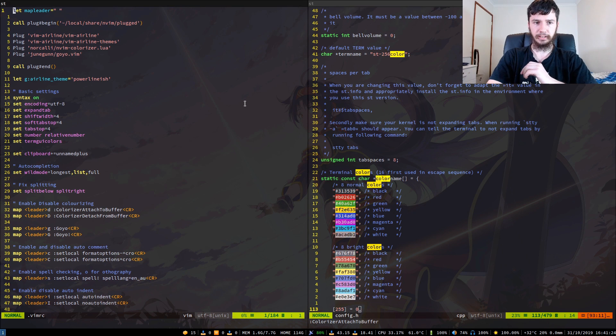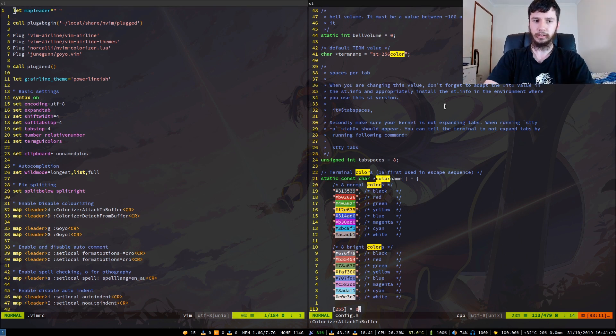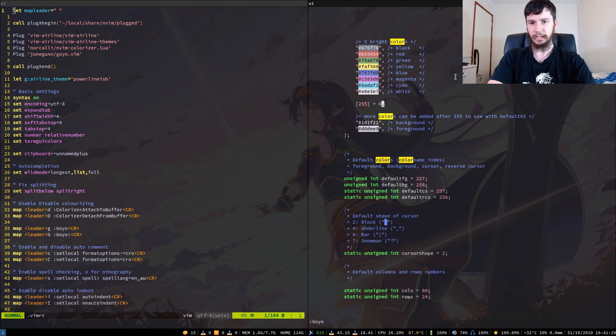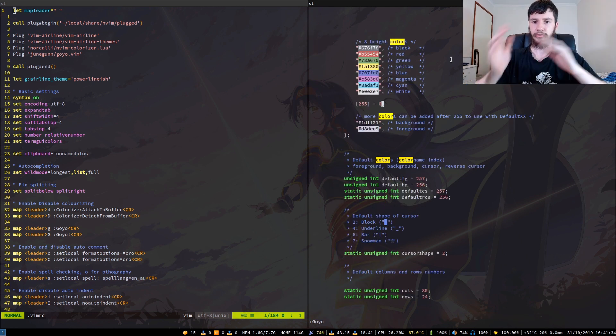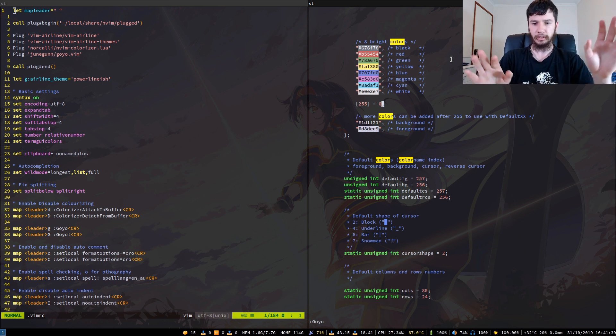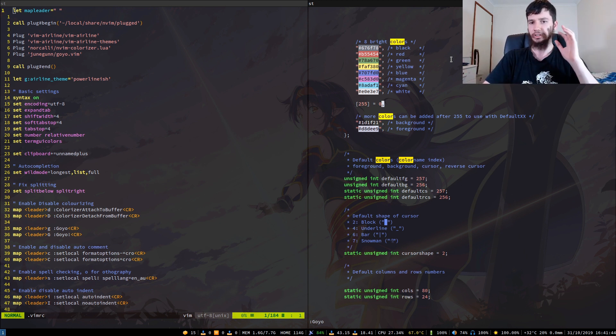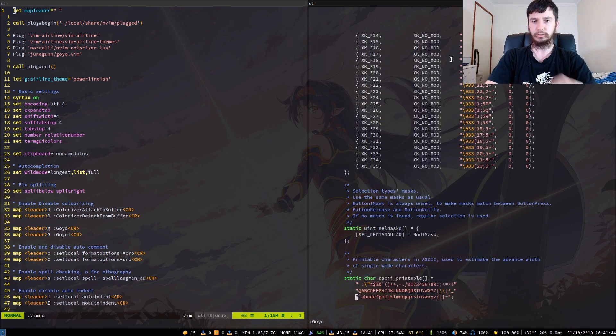And then the next plugin that we've got in here is Goyo. So basically what Goyo will do, I can just show you it because that's pretty much the easiest way to explain it. It will pretty much just remove all of the distractions from your vim window. So it removes your number lines, your powerline bar, anything that will get in the way, so you can just focus on writing. And this is nice when you just want to do some writing and not really worry about anything.